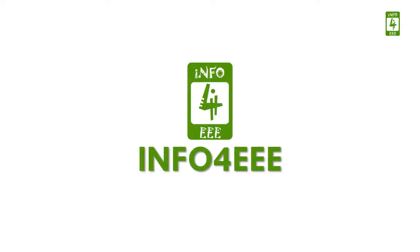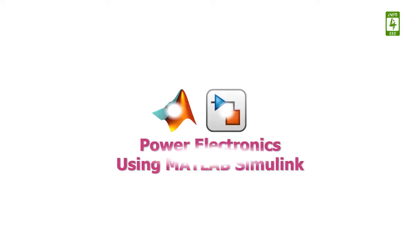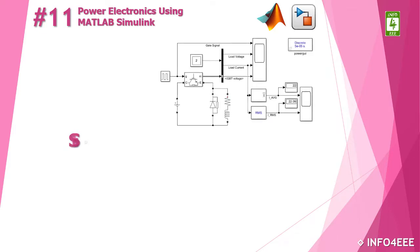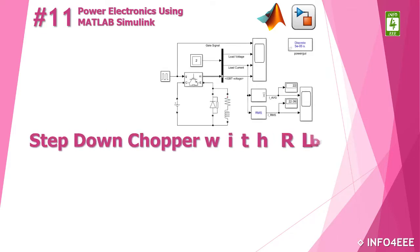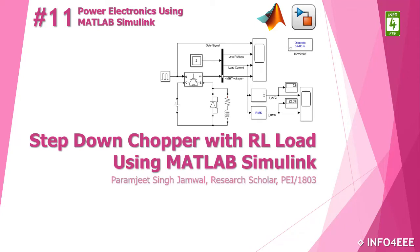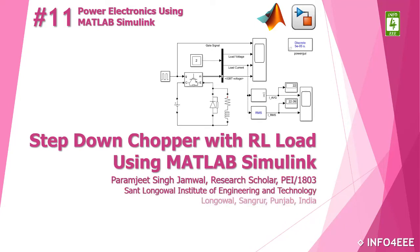Welcome back on Info4EEE and you are watching a series on Power Electronics using MATLAB Simulink. This is 11th video of this series in which we will discuss about step-down chopper with RL load using MATLAB Simulink and you are with Paramjit Singh Jamwal.